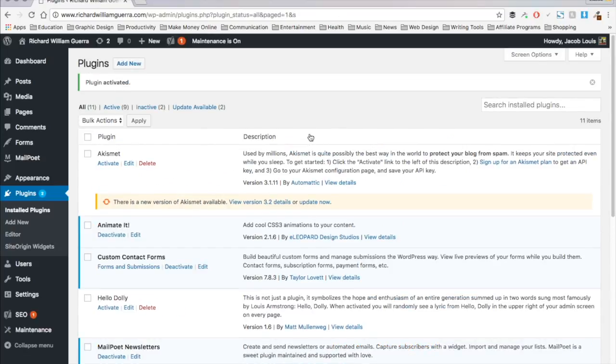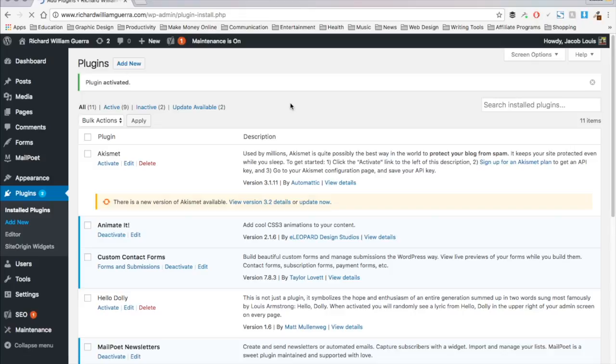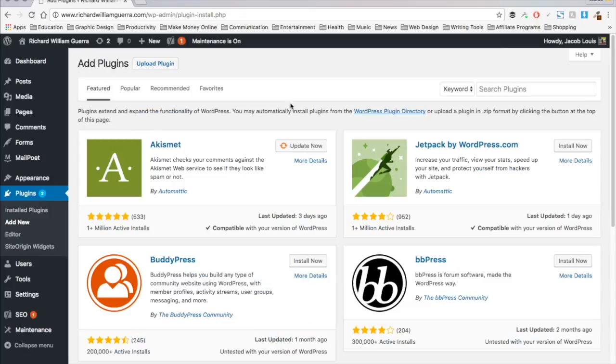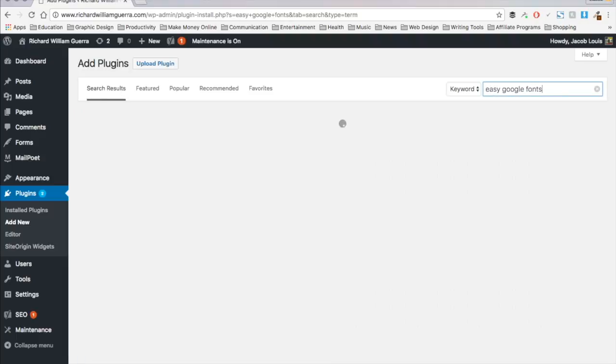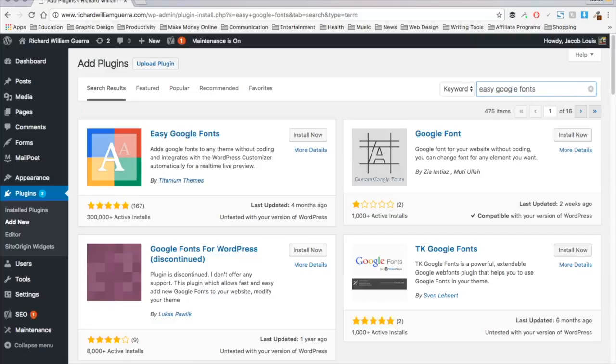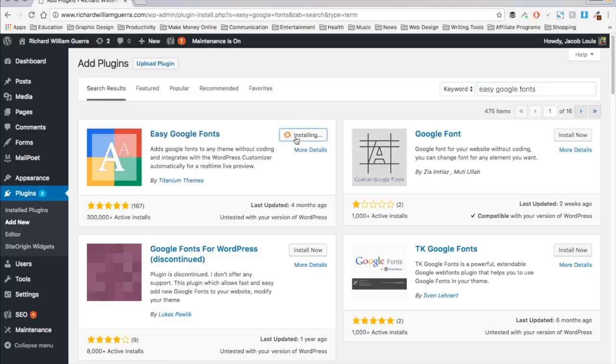Number eight is Easy Google Fonts. This is the best plugin I've found for using Google Fonts. It makes it super easy to customize them visually while you're looking at your site through the customized view. And I'll demonstrate that in another video. So Easy Google Fonts. You can also target custom classes or IDs if you know what you're doing. So if you want to edit a specific font that's not one of the H1 through H6 tags or a paragraph tag, then you can do that. So yes, we're going to install that and activate.